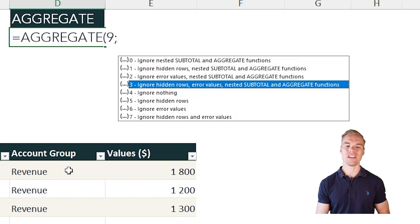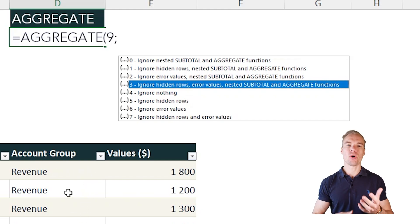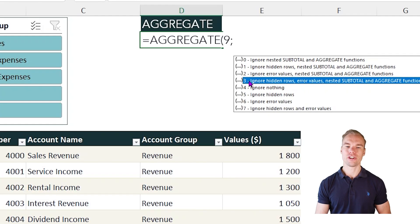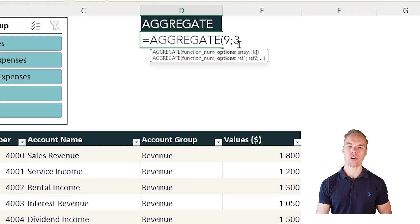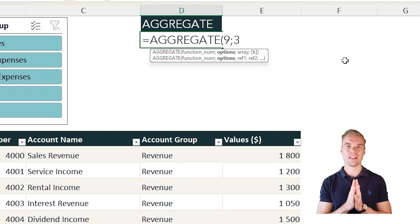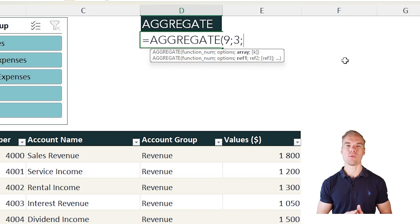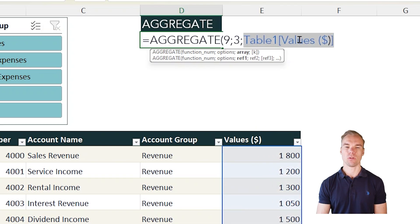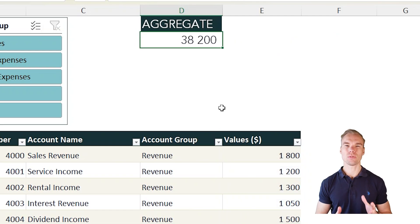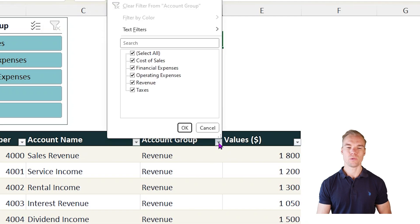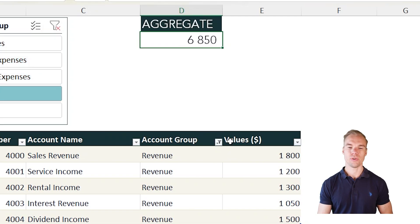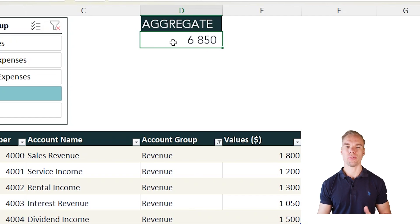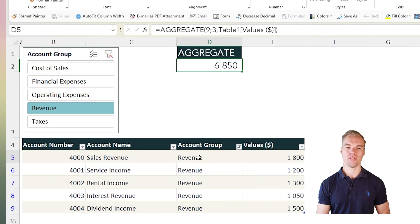That means that if we use the filter feature we will only sum the values that we can see, which makes it much easier — for example, if we filter on revenue to get the total value of revenue. The third option, number three in the second argument, is the one you usually take. The third argument will be our array of cells. The total number will be 38,000, but if we filter on revenue you see that this changes to 7,000.